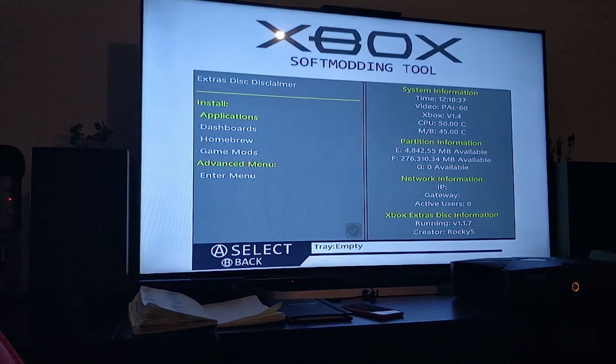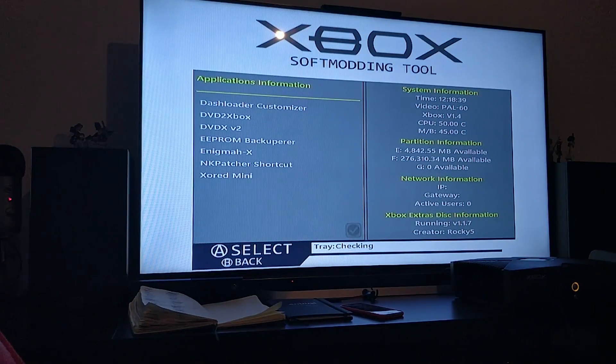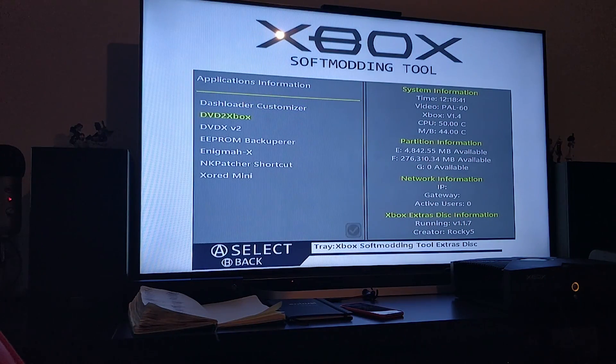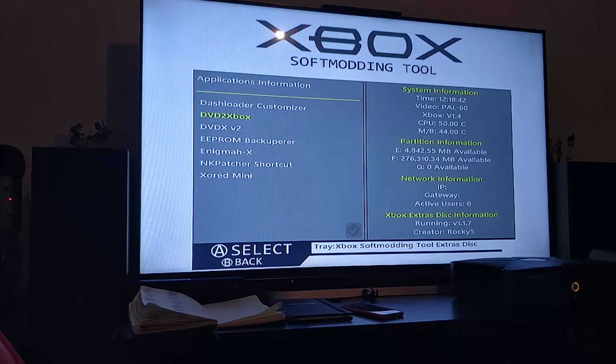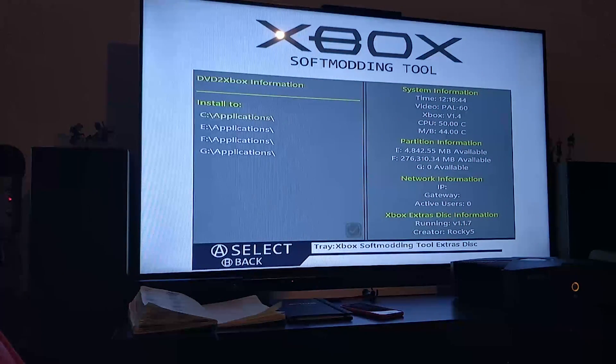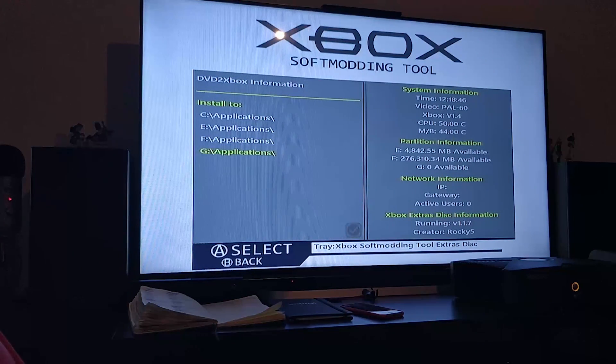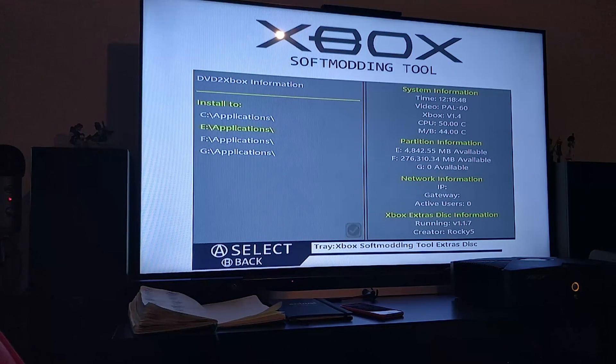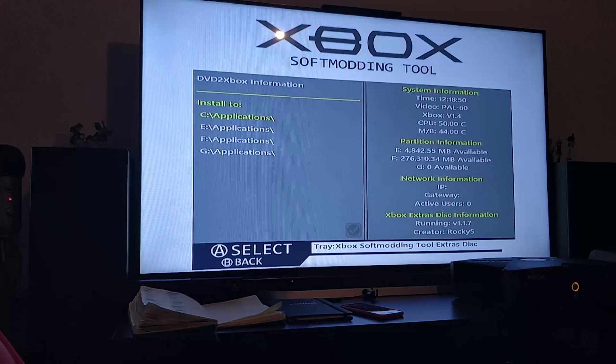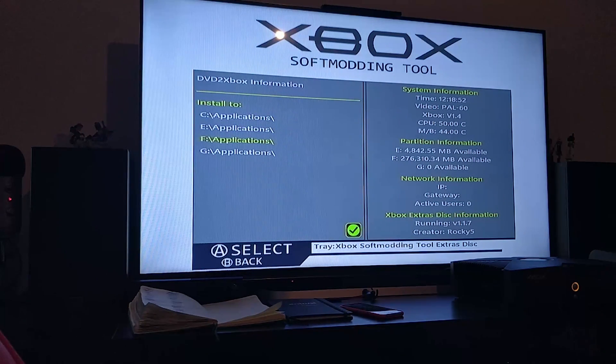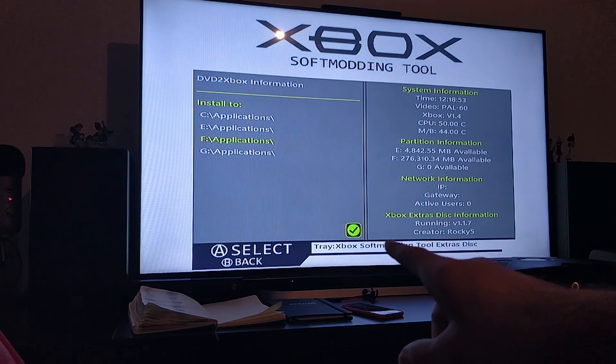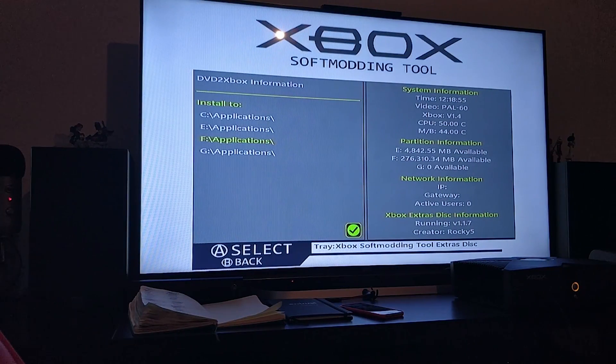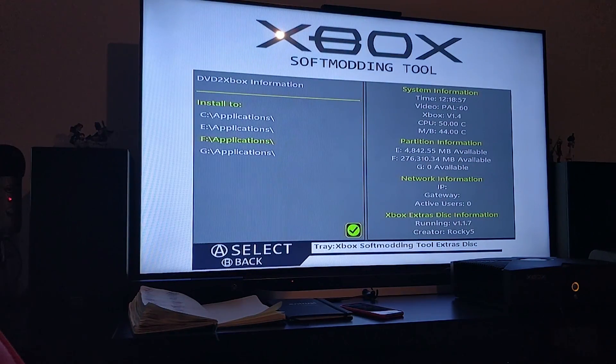Wait patiently now. What you want to do is go to applications. There's quite a few things here, but we're only interested in DVD to Xbox. This will allow us to rip it to Xbox and you can choose what partition or what drive to install it to. When I hover over F, I get a little tick because I've already installed it to that. I'm going to reinstall it, so if I press A...